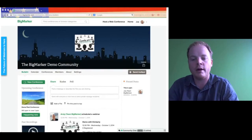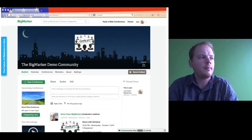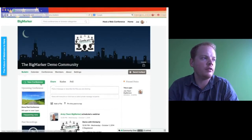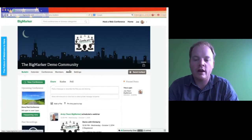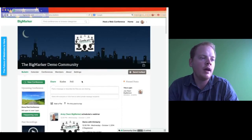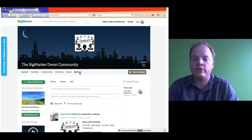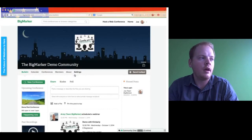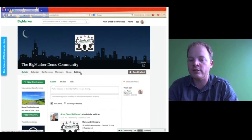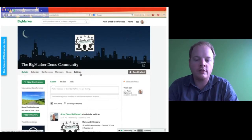Alright, so we're going to go over the community settings today. The easiest way to find your community settings is to go to your community page. You can be on any of the particular areas — from bulletin to calendar to conferences, members, about. And if you are the community organizer, you will see a button that says Settings. So right here I'm pointing at the settings, I'm kind of circling it. There's your community settings button. All you do is click this.